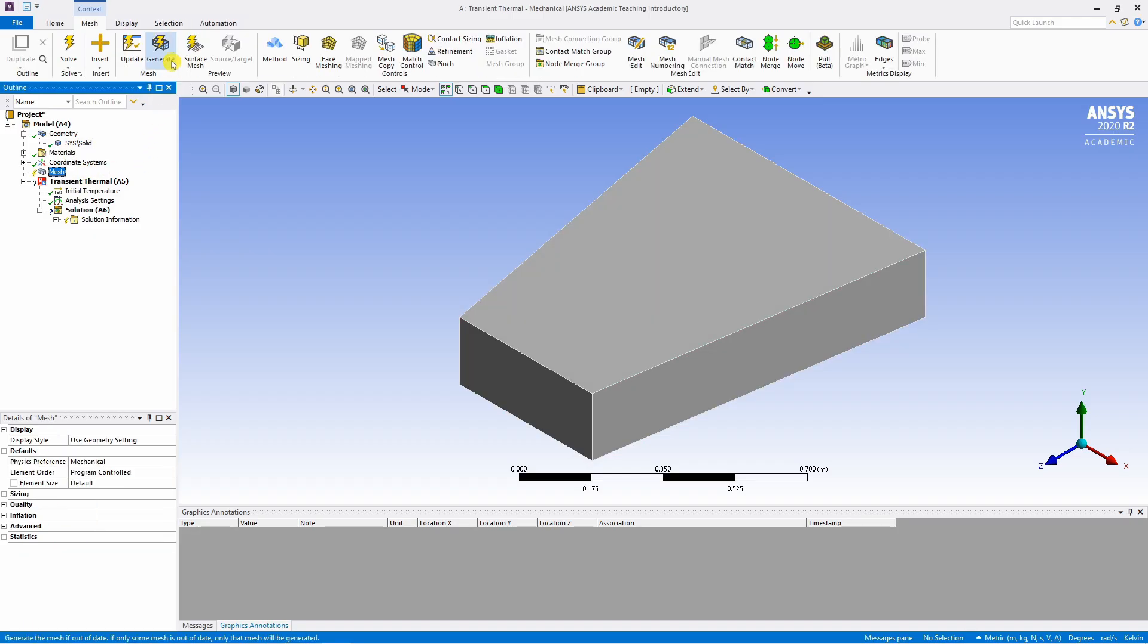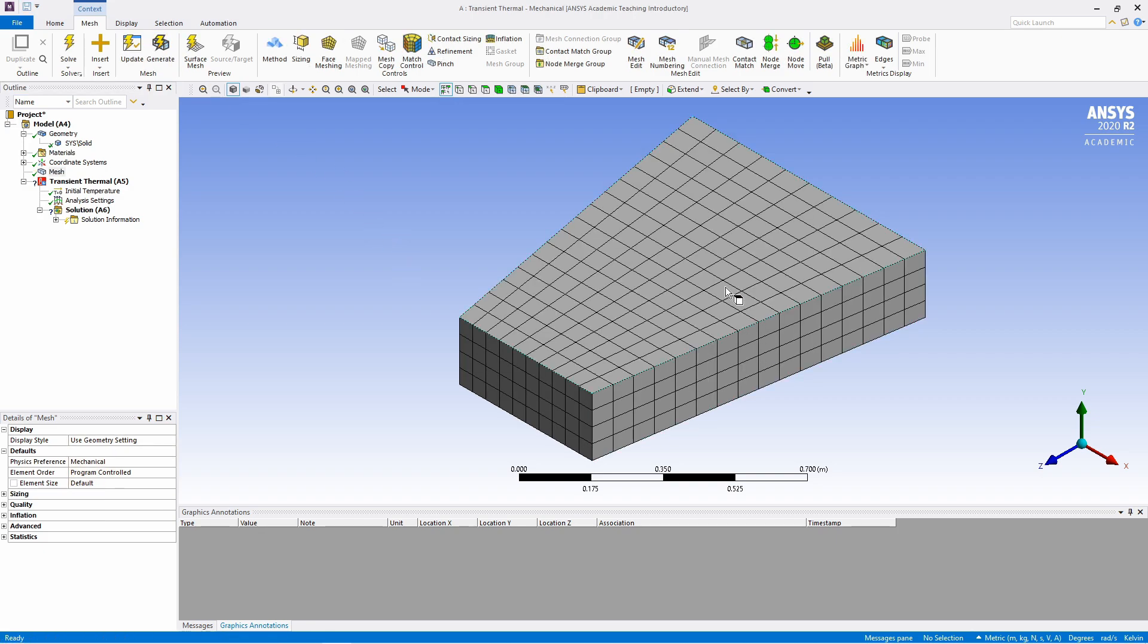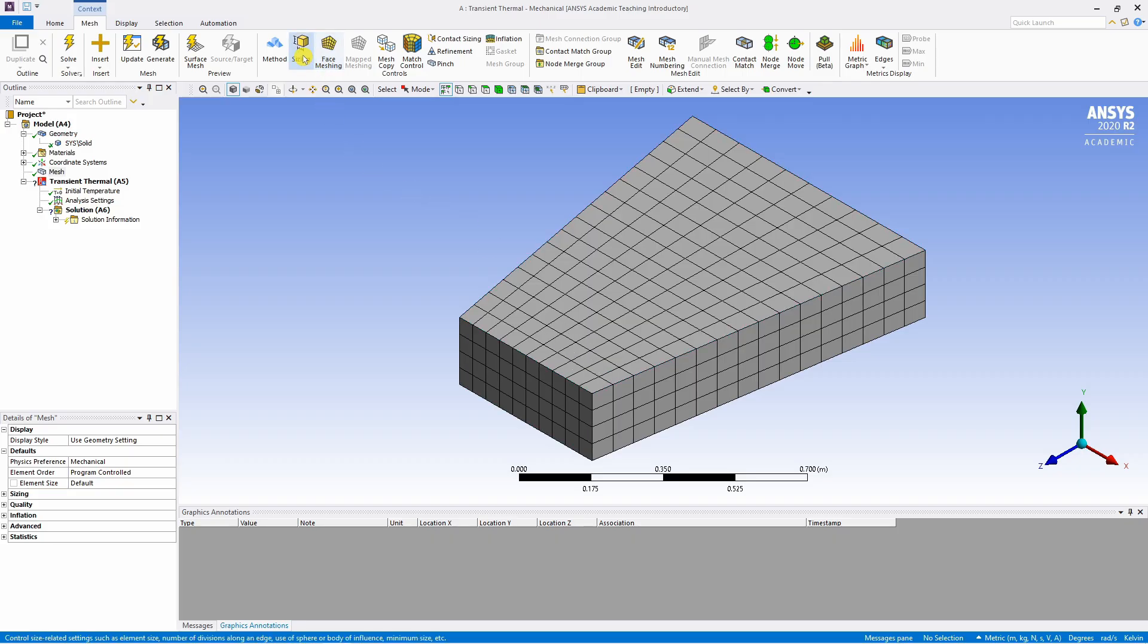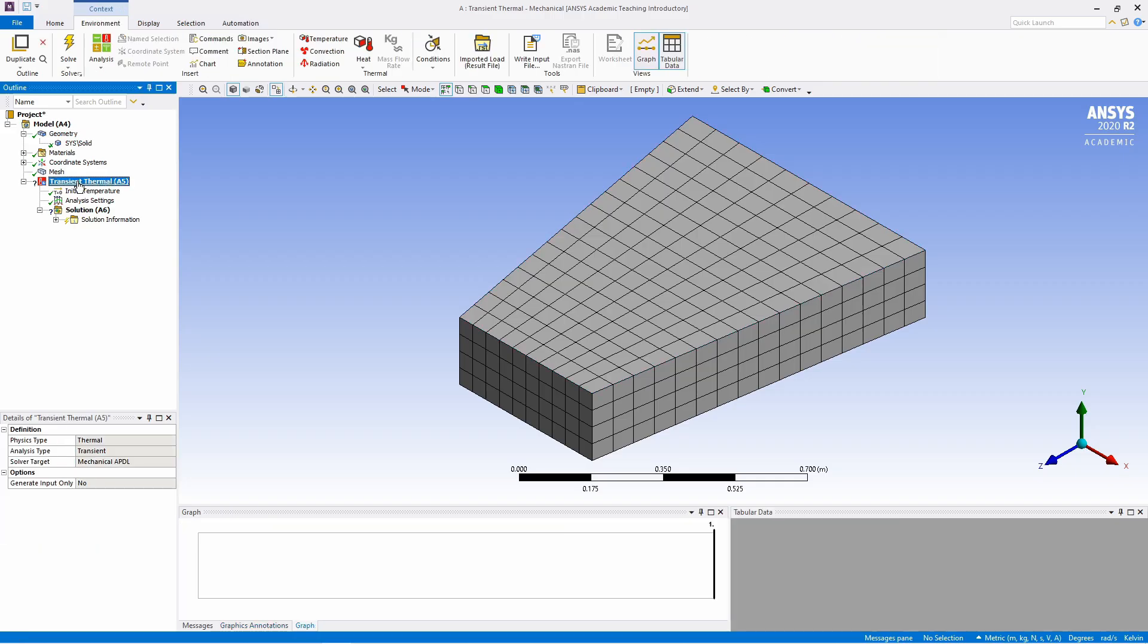Click on mesh and click generate. This is the by default mesh by ANSYS. If you want finer mesh or coarser mesh you can adjust the element size using this sizing button. But I will just keep this default mesh. Next click on this transient thermal analysis.